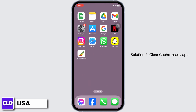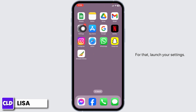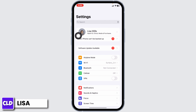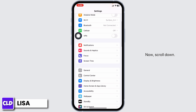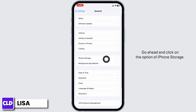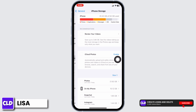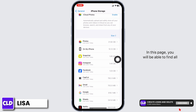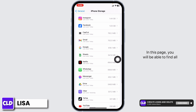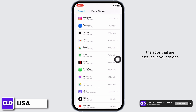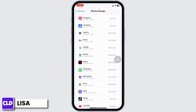Solution two: clear cache for the app. Launch your Settings, scroll down, open the General option, and click on iPhone Storage. In this page you will be able to find all the apps that are installed in your device.